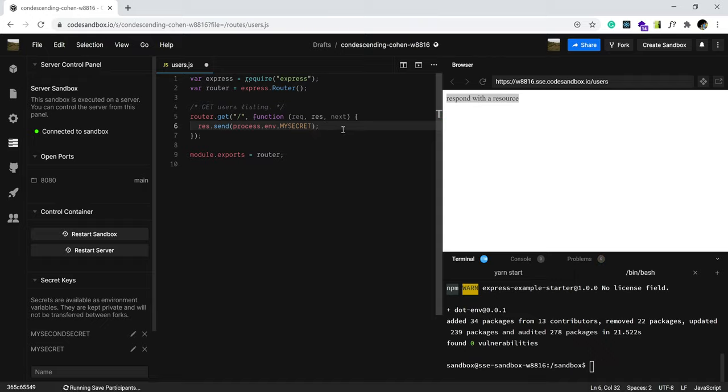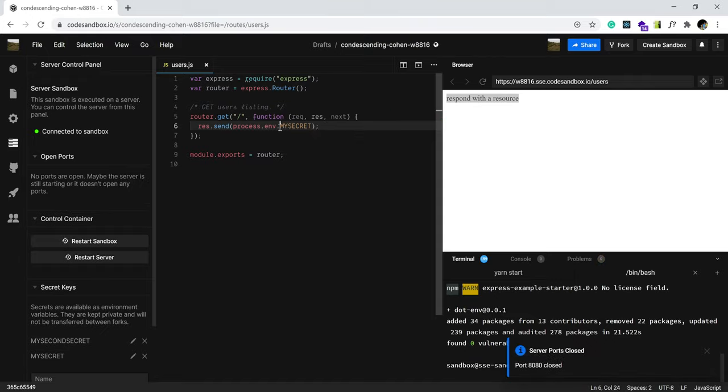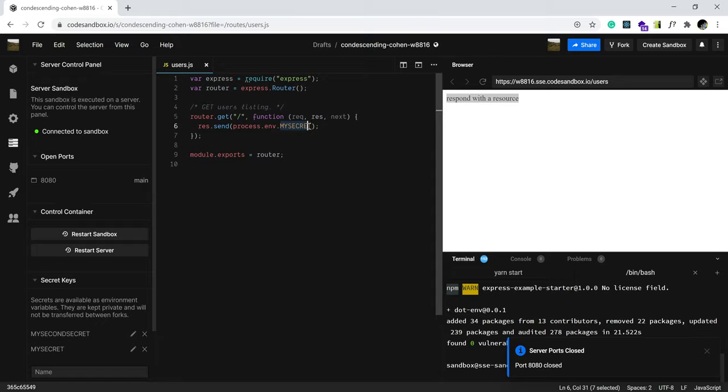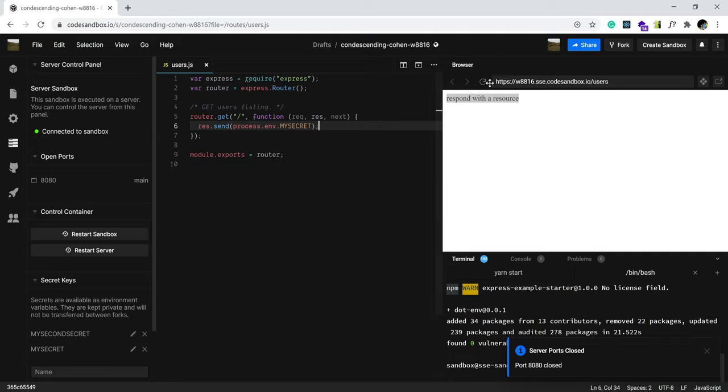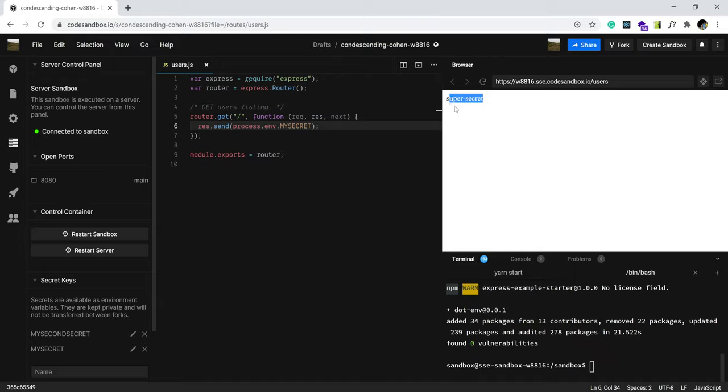Let me choose my secret as the name of my secret. Okay. So, process.env.name of the secret. And in this case, it's my secret. Alright. Let's refresh here, and we should see super secret. There we go, guys.